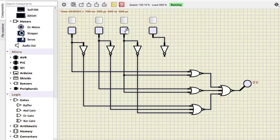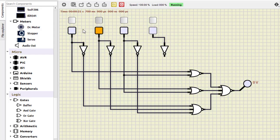For 0000 we are getting 0. For 0001 we get 0. For 0010 we get 1. For 0011 and 0100 we are getting 1. For 0111 we are getting 1. Then for 1000 we are getting 0, and for 1001 we are getting 0. We verify the outputs against the POS truth table to confirm correct results.